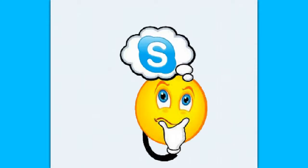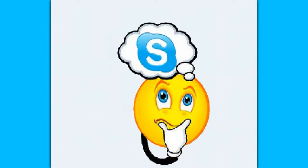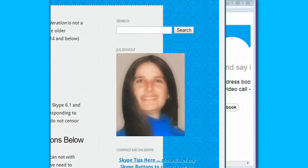Here's a Skype idea. Hi, Julie Wolf, Skype Coach here with another Skype tip realization.